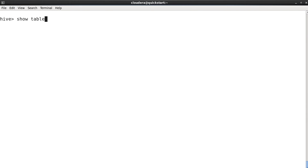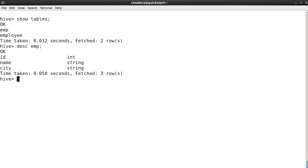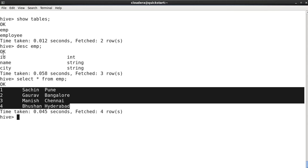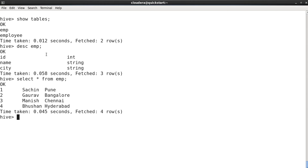Now if I do SHOW TABLES it gives me the 'emp' table as well. If I DESCRIBE emp, it has only three columns — id, name, and city — which we specified in our query. If I do SELECT * FROM emp it gives me the same data but with only those desired columns. So we have similar data with a different schema. This is the demonstration of the CREATE TABLE AS query.